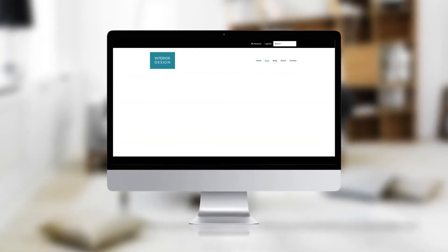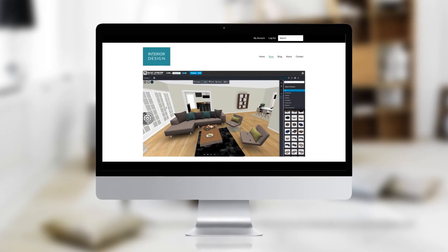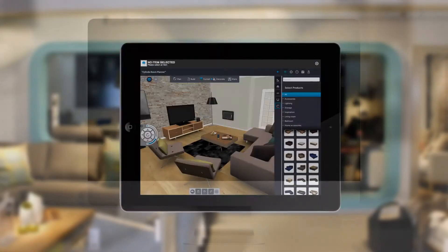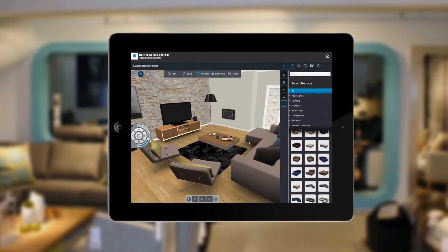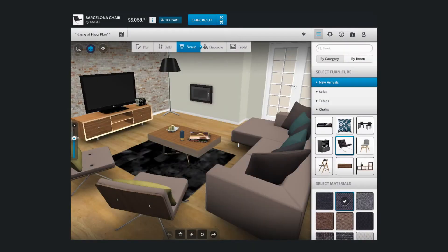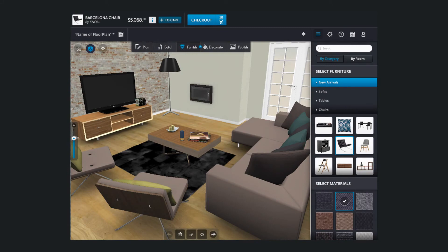Implementing Salindo is a breeze. Choose to insert the Room Planner on your website, or equip sales associates in stores with the mobile app. Use the CMS to change the look and feel to match your brand, and much more.